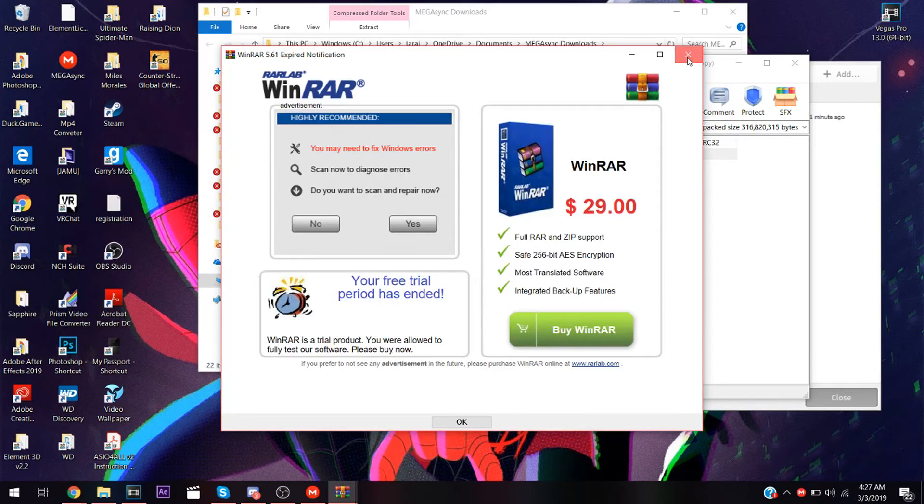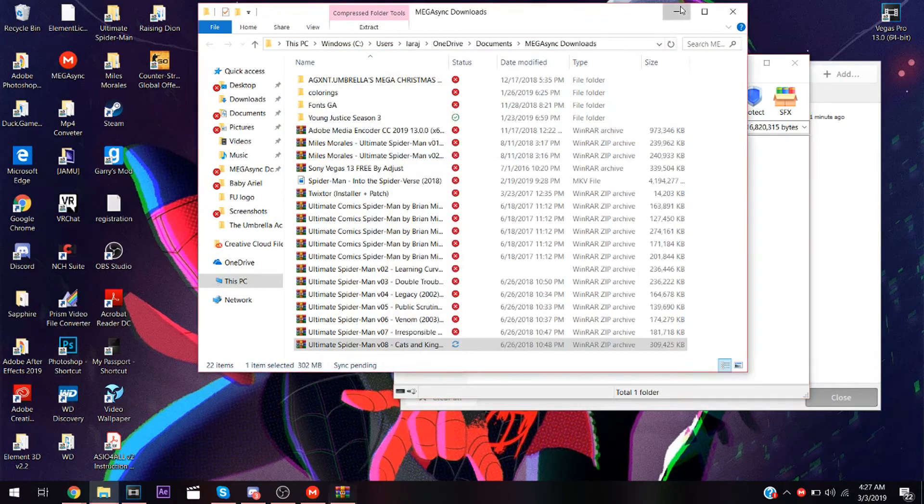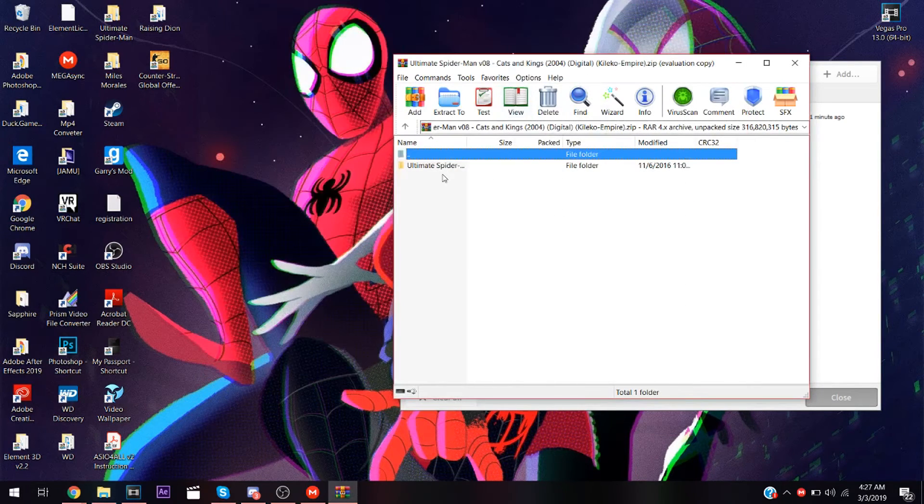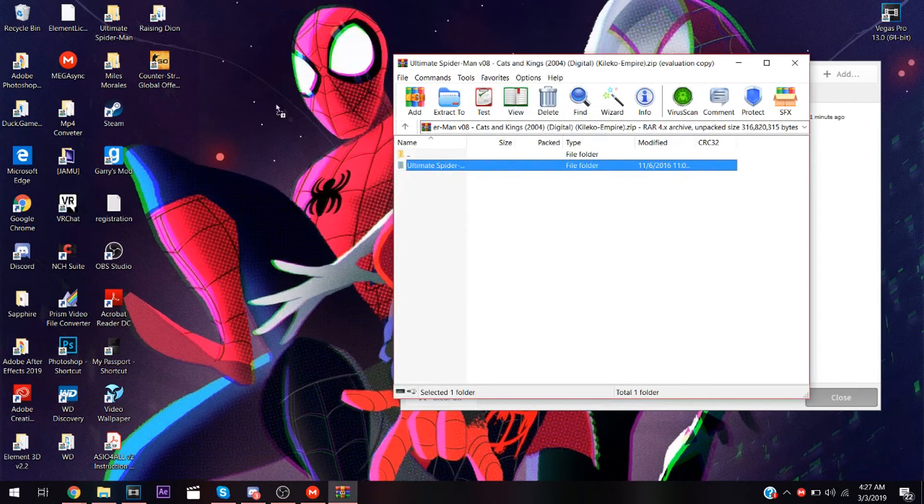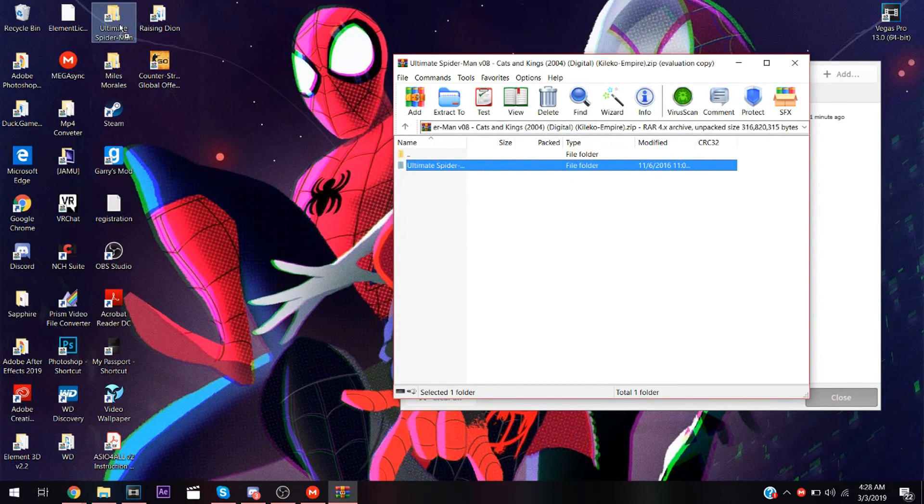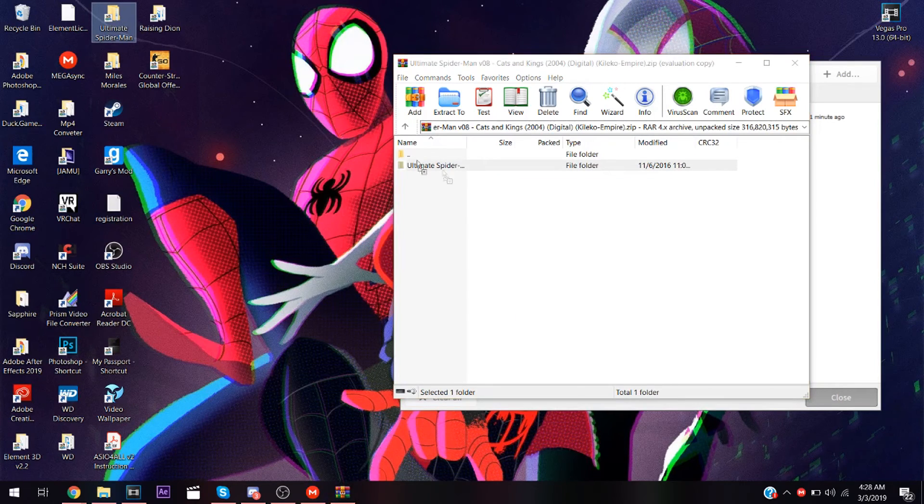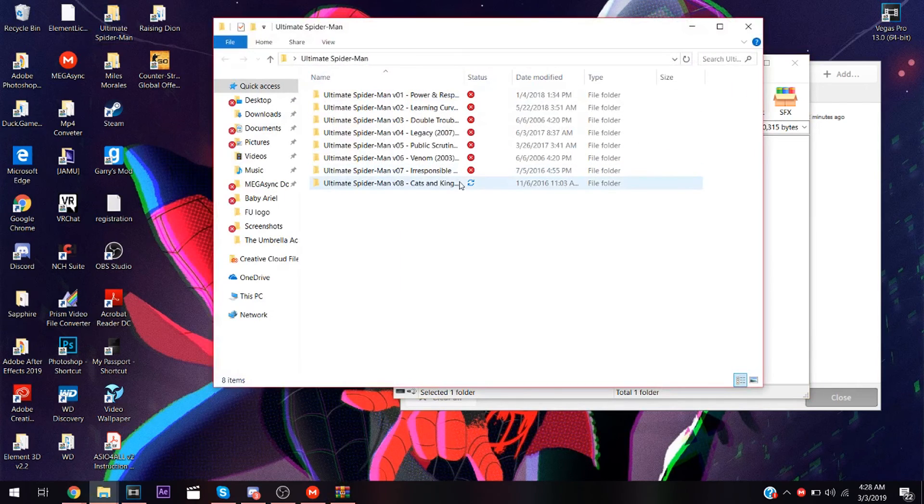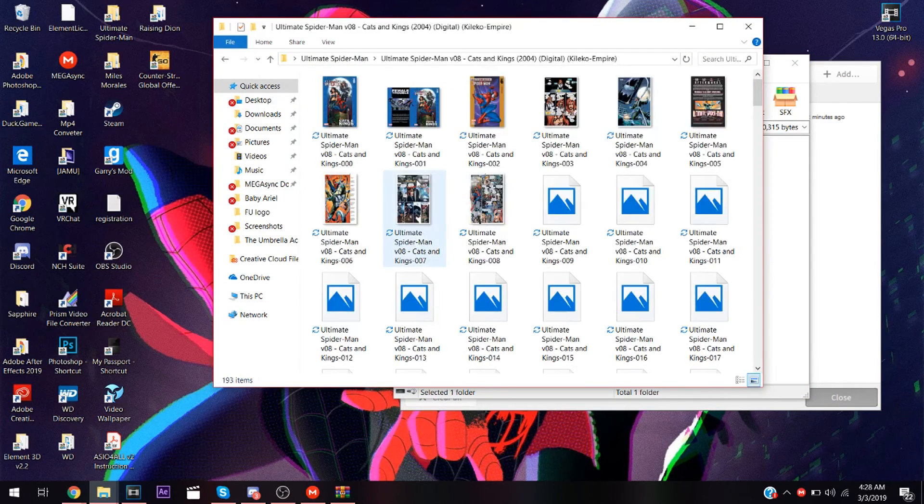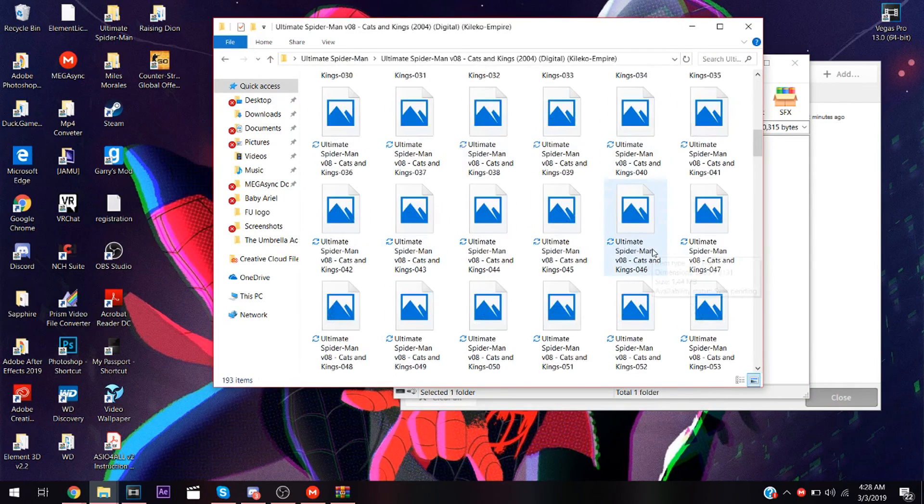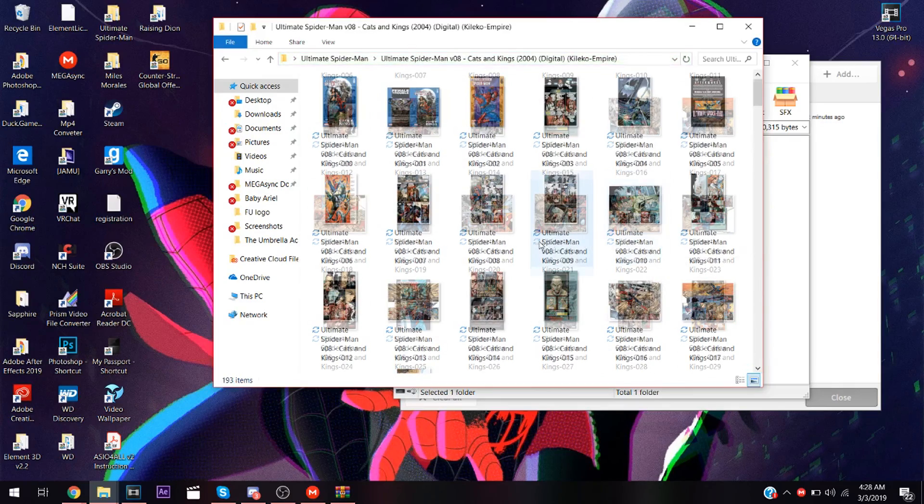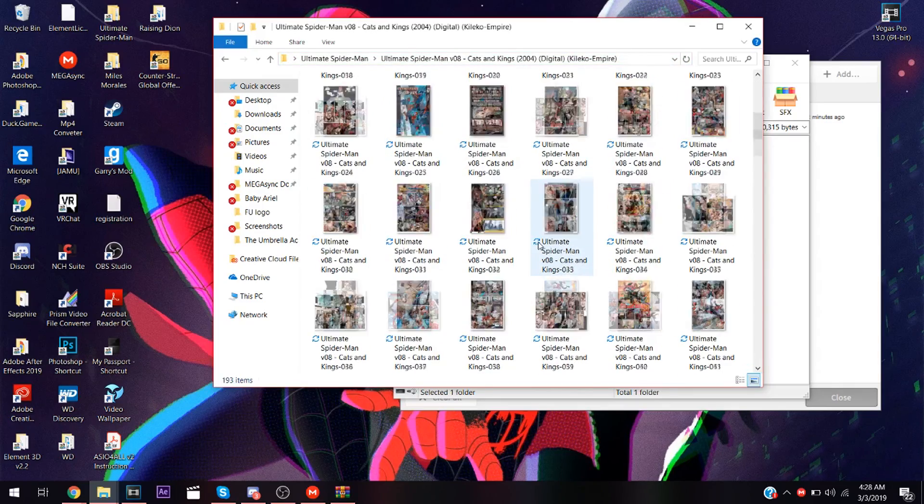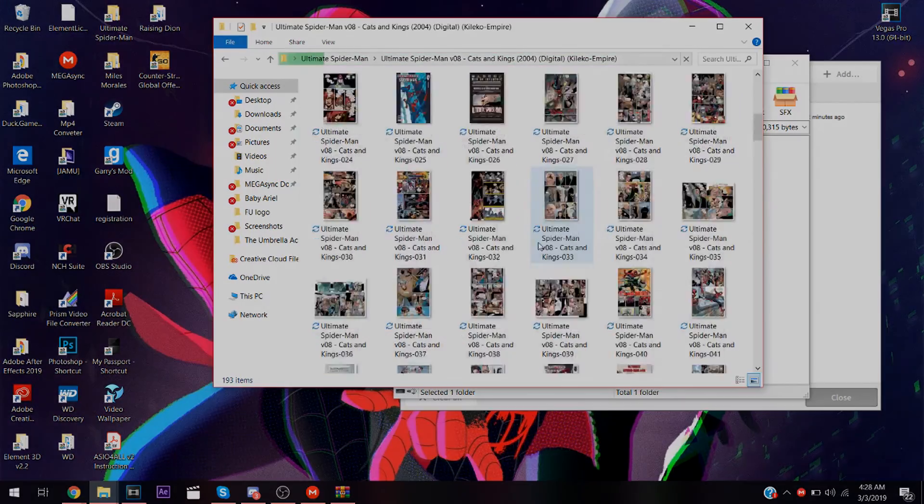Click exit on any expired notifications. What you're going to do is just drag this file into a folder. You're done.